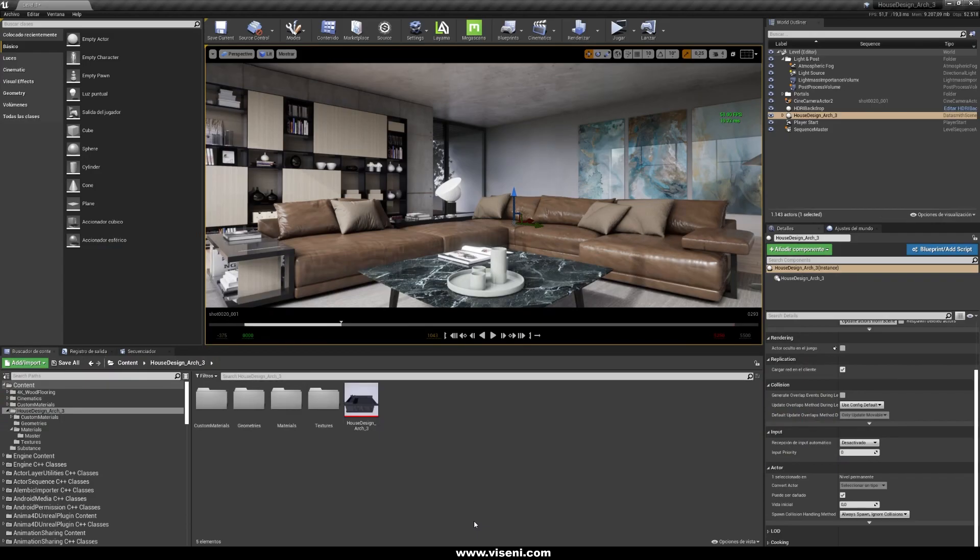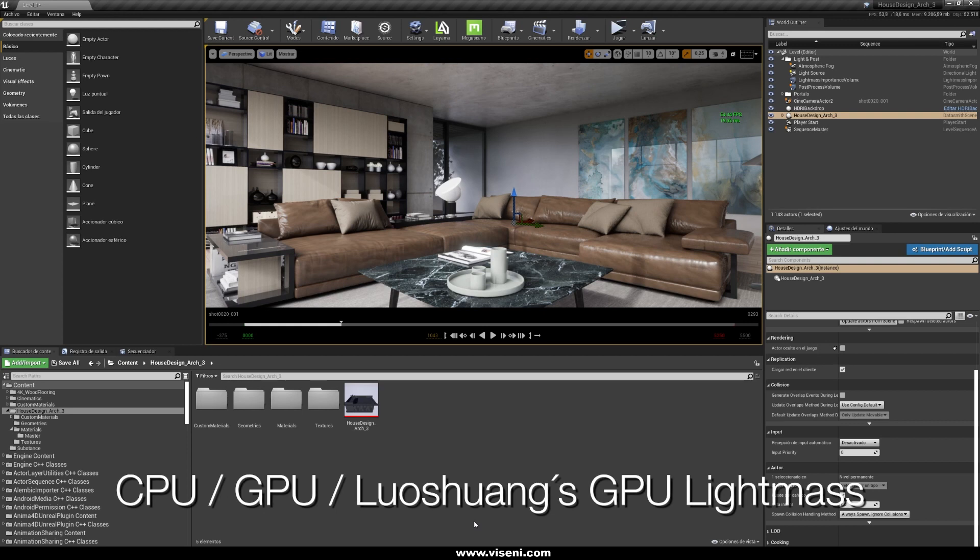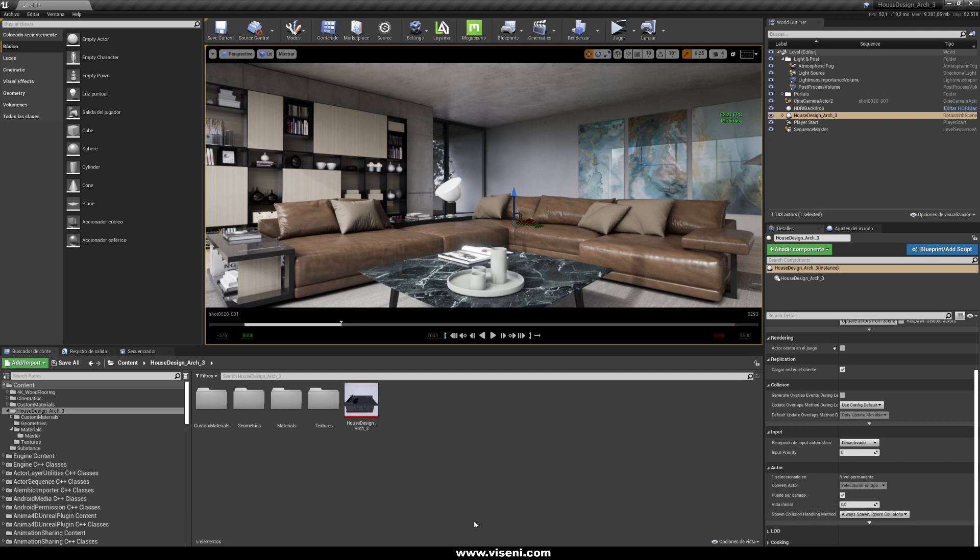We mention also the light baking method, so in a future video tutorial we are going to talk about some of the techniques, for example CPU, GPU, and also LUASOAN GPU light mass. I know this is a little bit outdated, but I'm working right now with this technique, with LUASOAN GPU light mass, and right now in the 4.26 version it's working really really good.